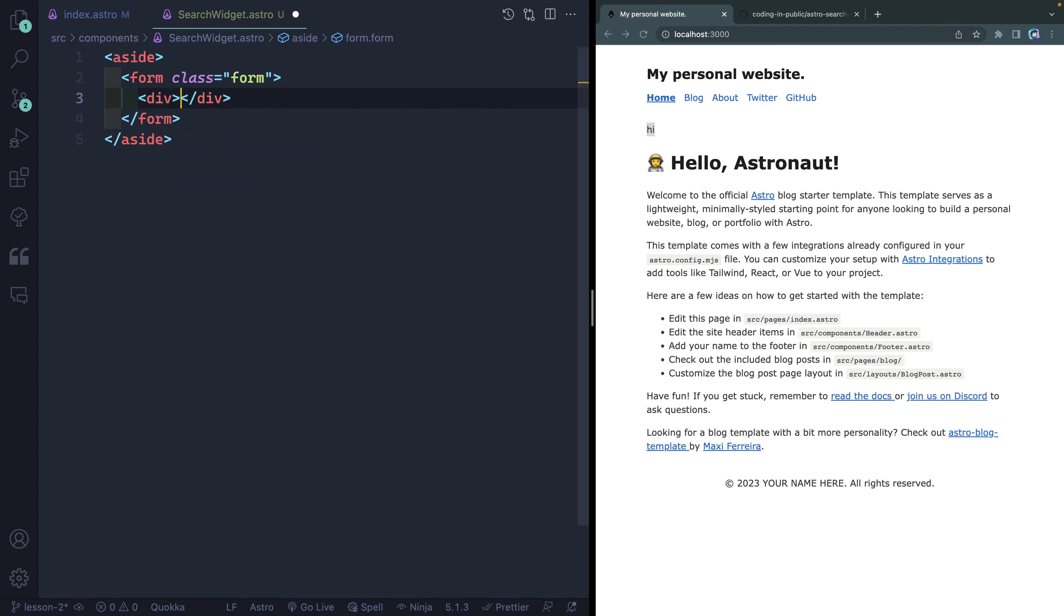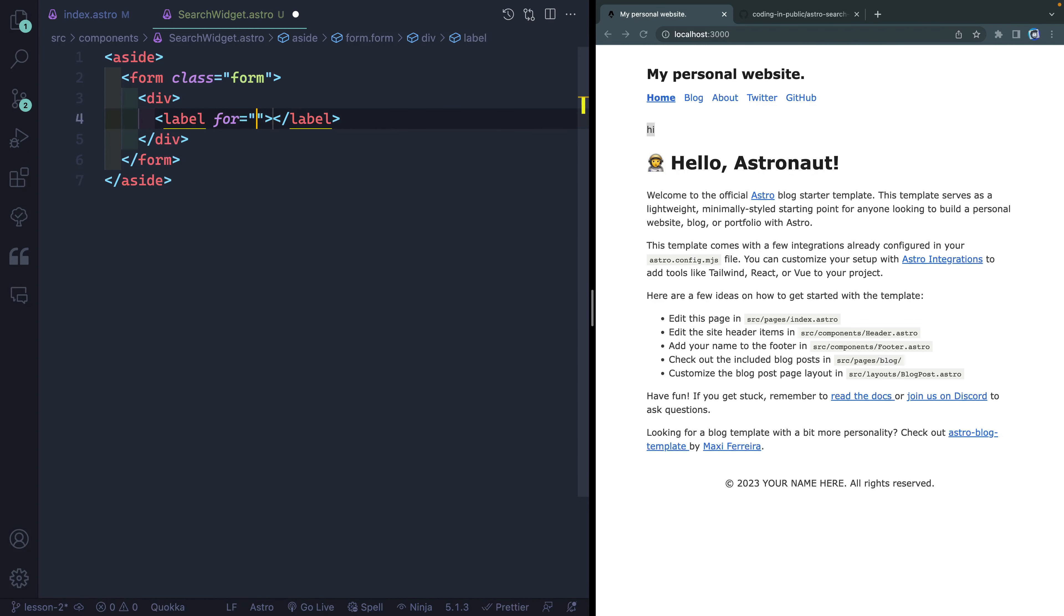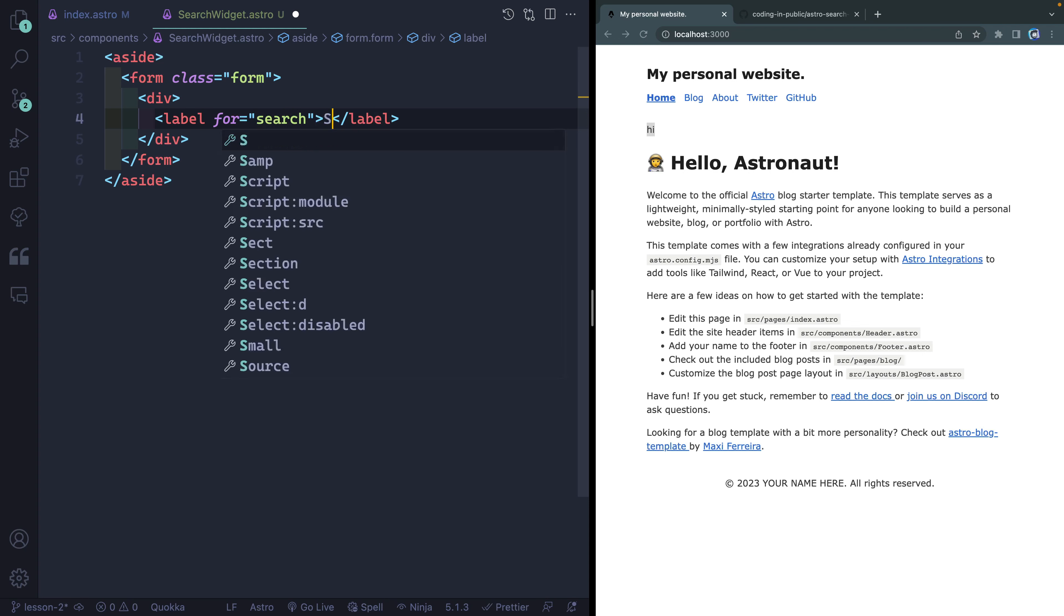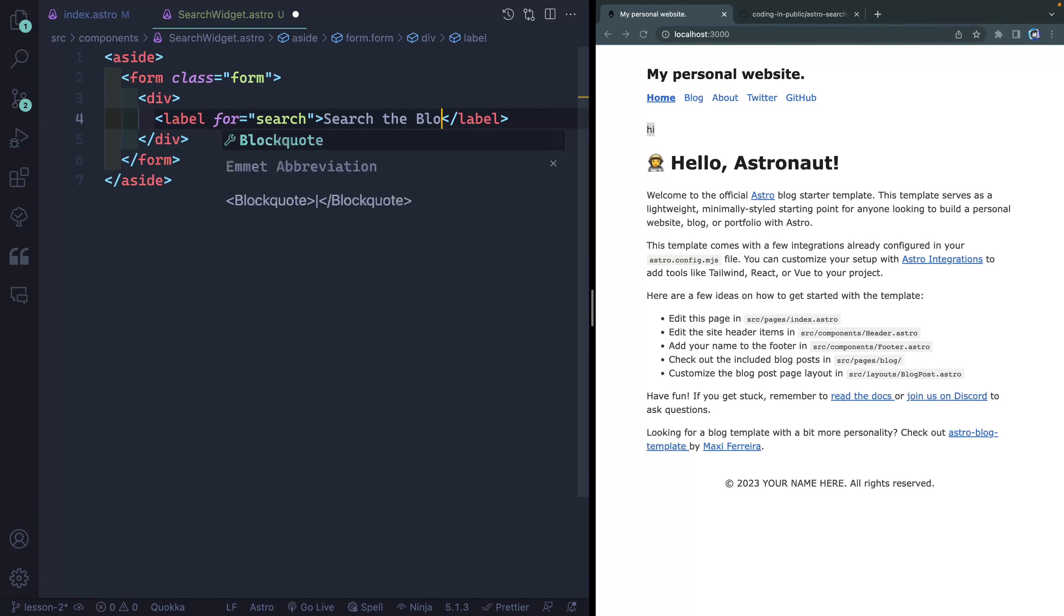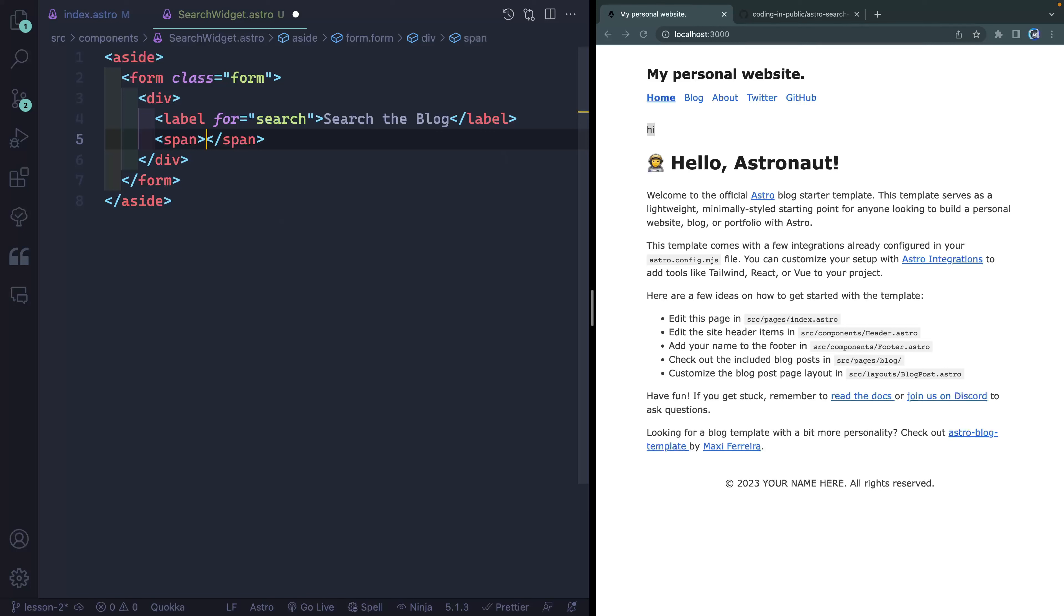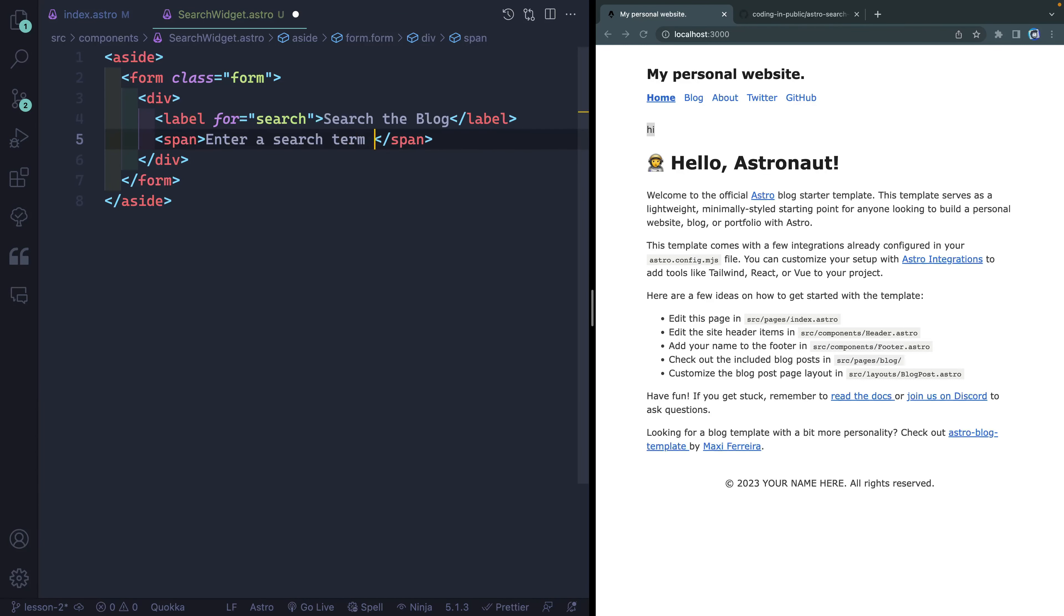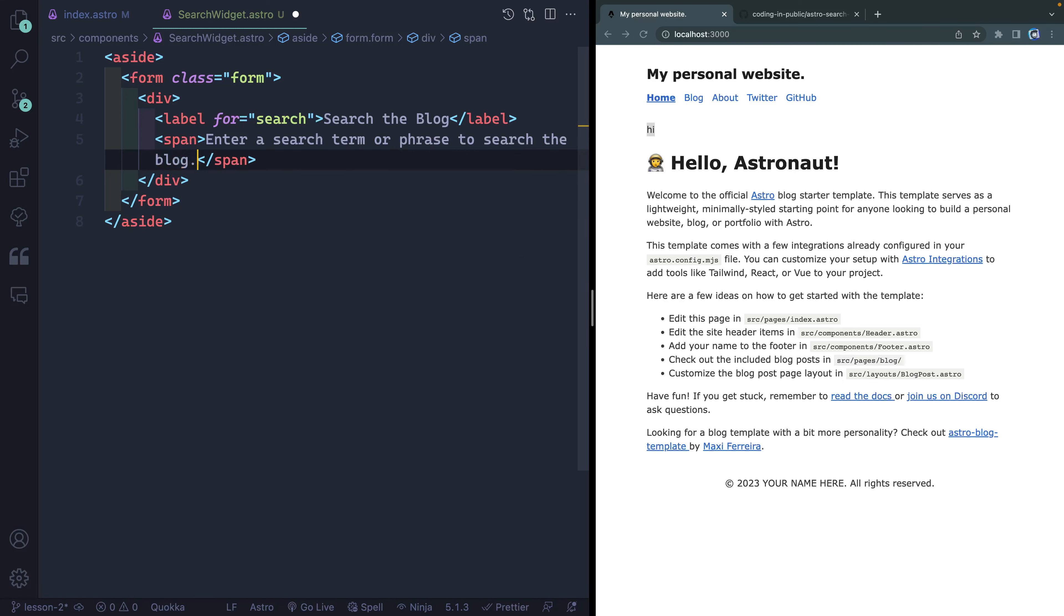And inside here, I'm going to have a couple things. First of all, I'm going to have a div. And this div is going to hold two items. It'll hold a label, which will point to an ID of search that we'll add in a second. And this will say something like search the blog. And then we will have a span. Say enter a search term or a phrase to search the blog. All right, so you see it showing up right over here. This is my label. And this is that span.